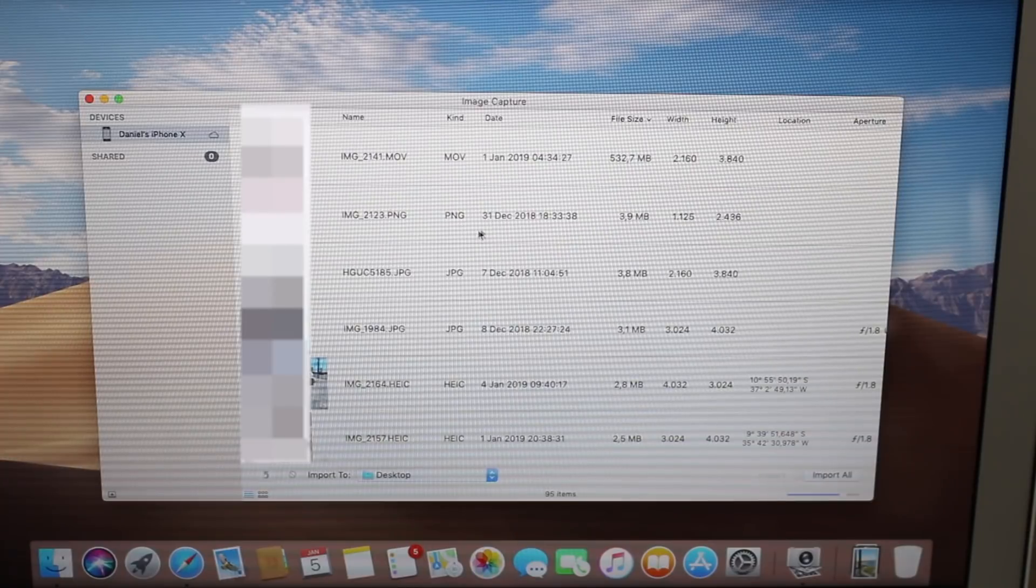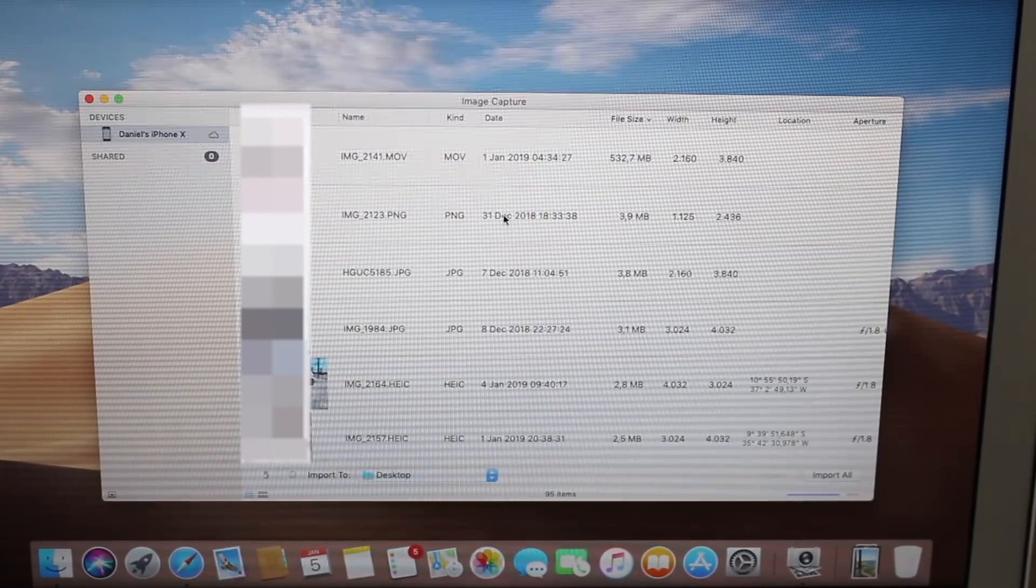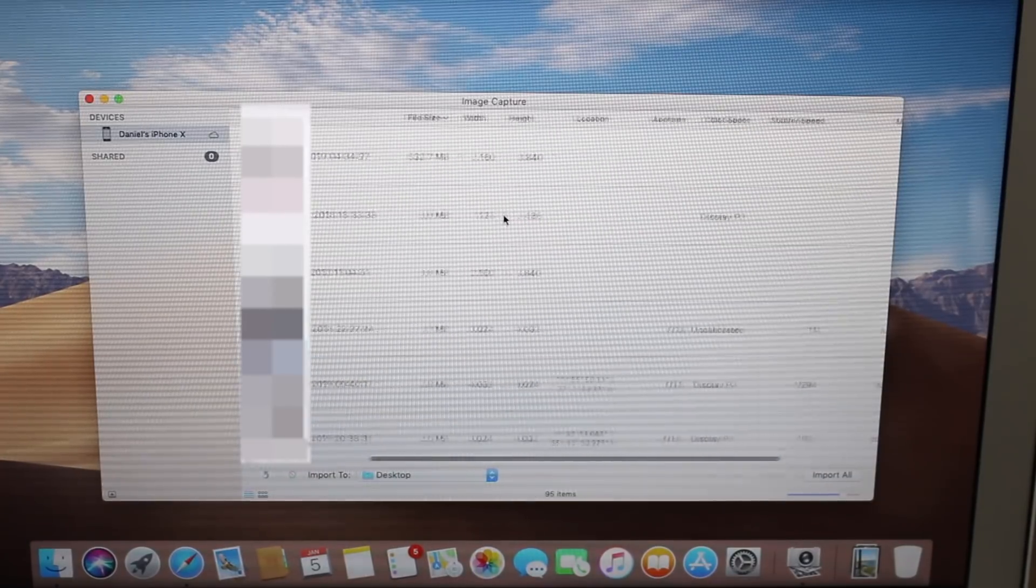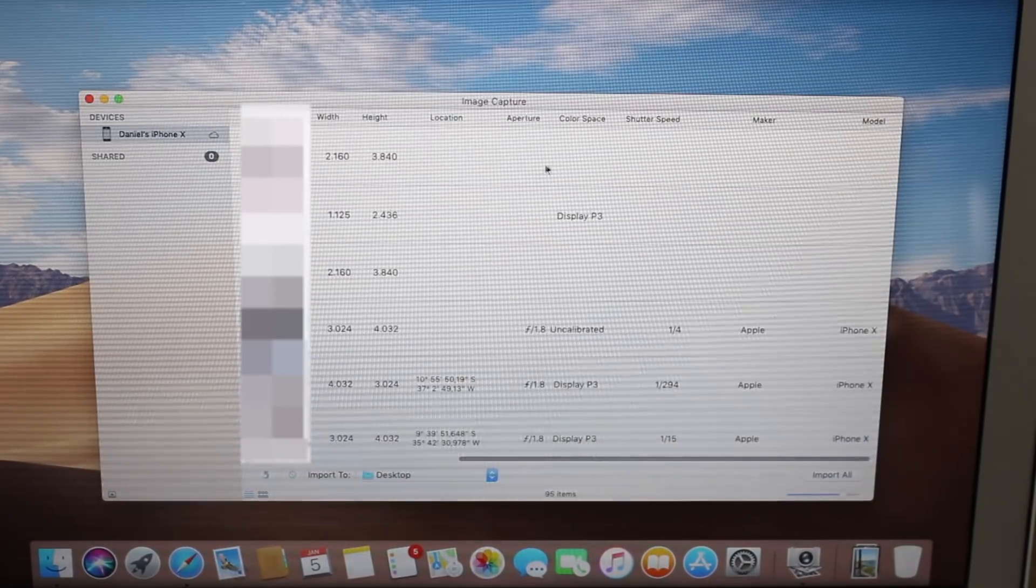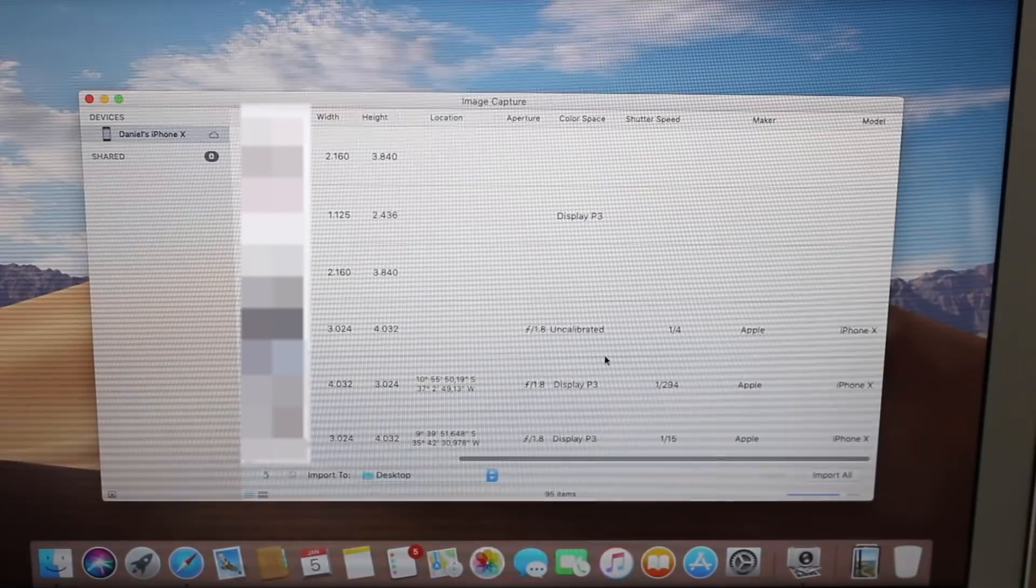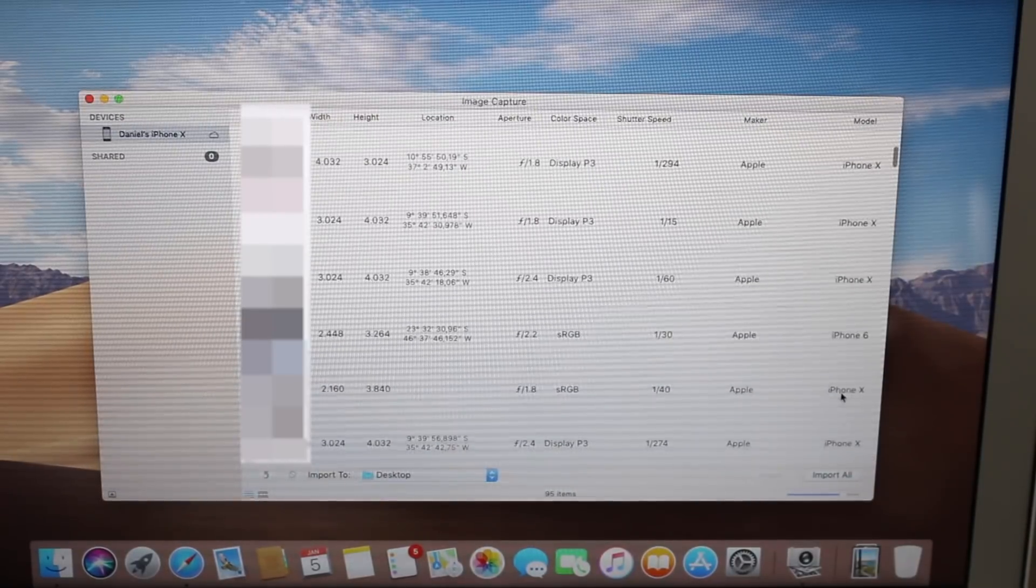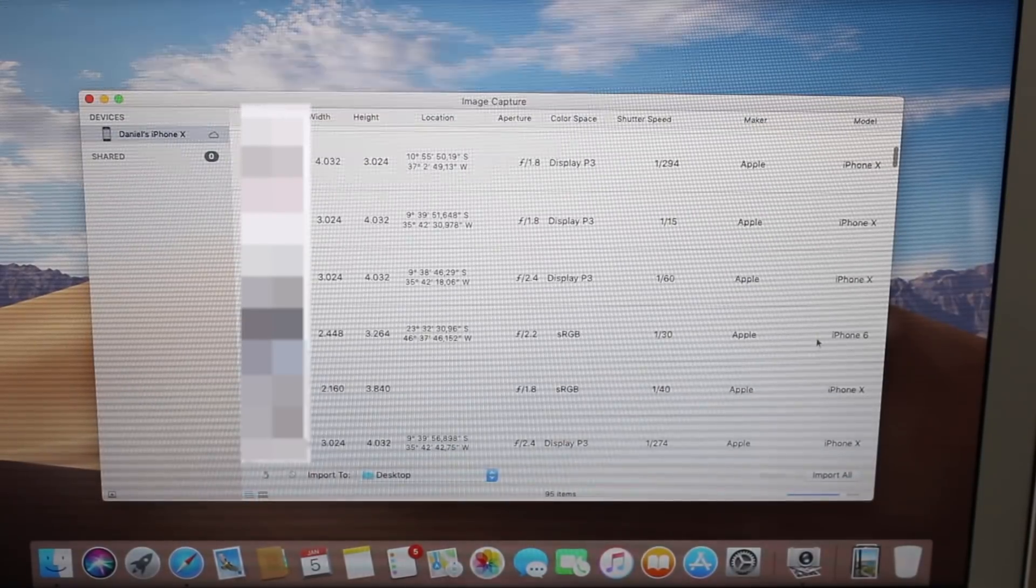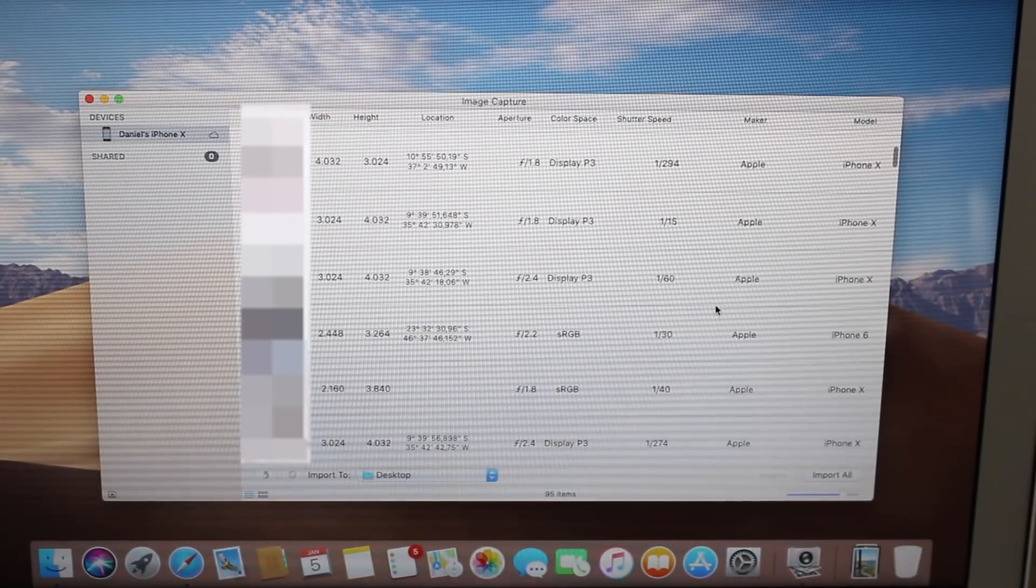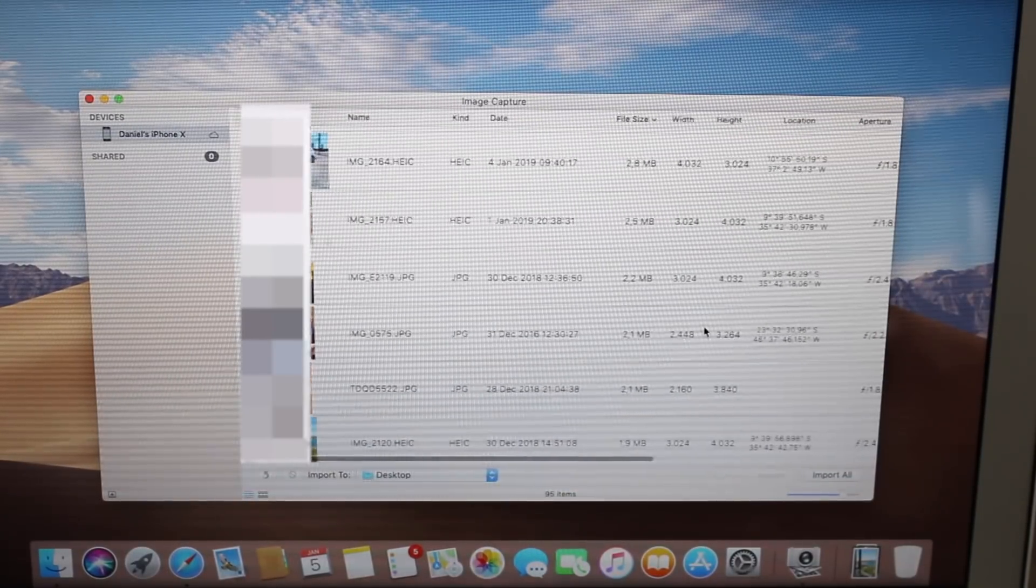If it's a movie or a photo, the date, the file size, the aperture, you can see the lens, you can see the model of the iPhone you took the photo from, so that's pretty nice.